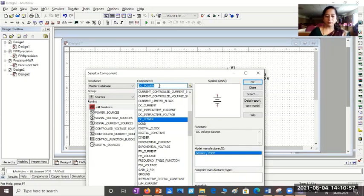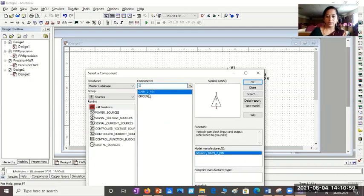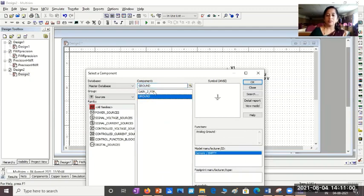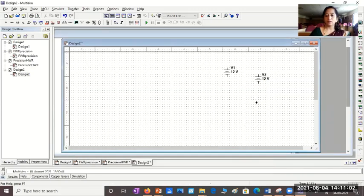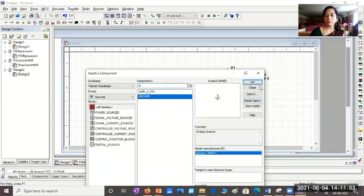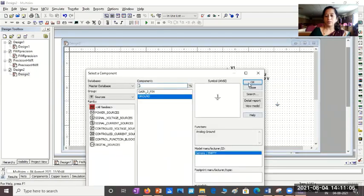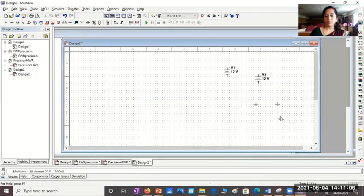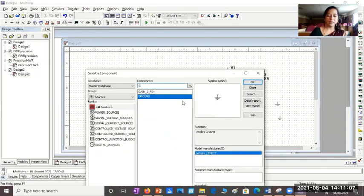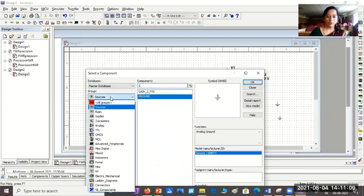Then, what else do we want? We want ground. You type here G, you'll get ground. You can place one or two more grounds. Anyway, or we can copy-paste later also.